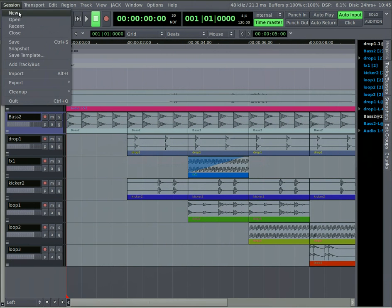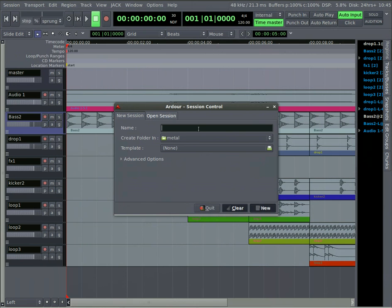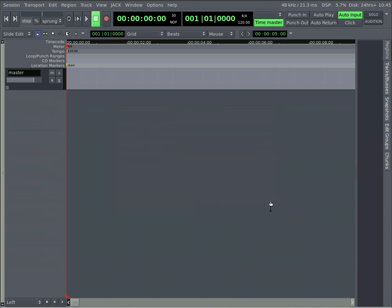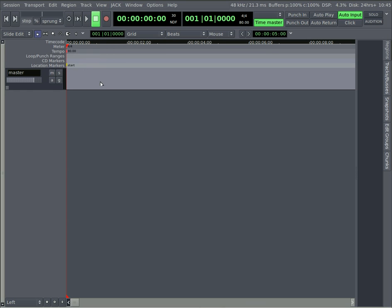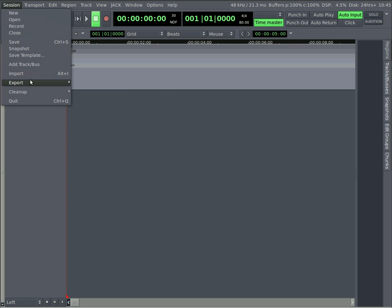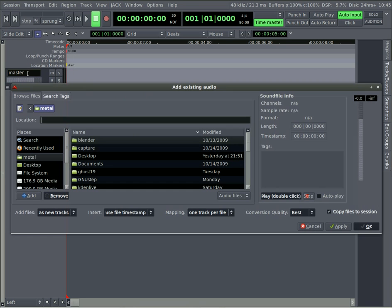I will create a new project. I'm just going to call it NIN for Nine Inch Nails. I'll click New. And then I'm going to click right here, right click and go Edit on Tempo. And I will change that to 80 because we're working at 80 beats per minute as we just read. Now I can go to Import.